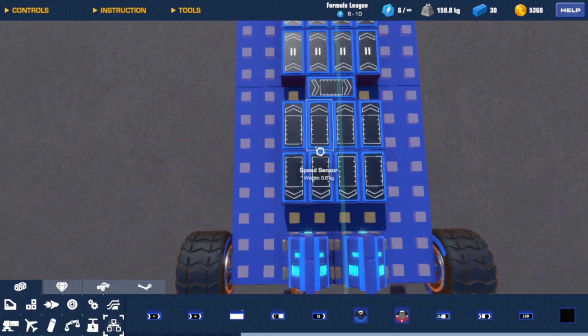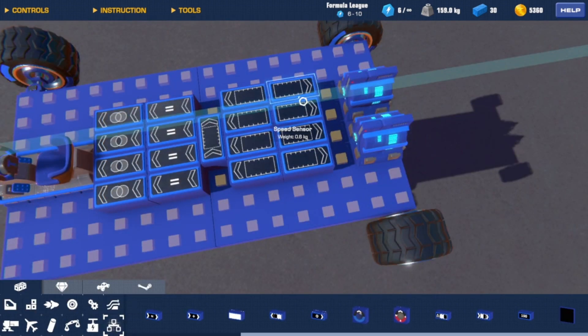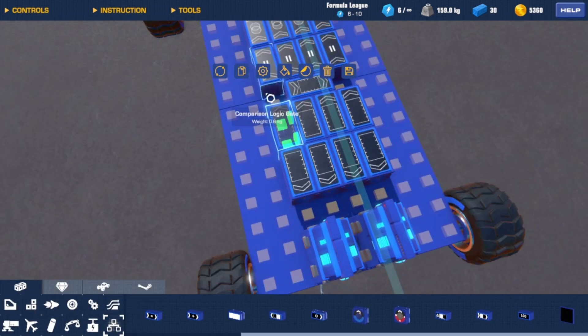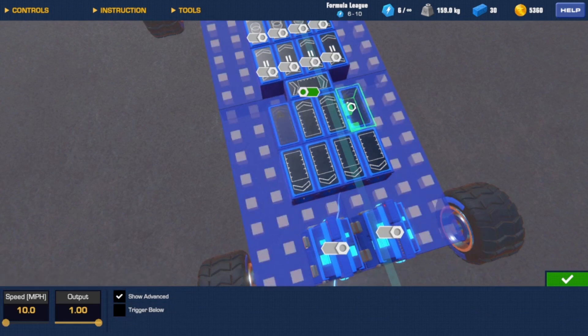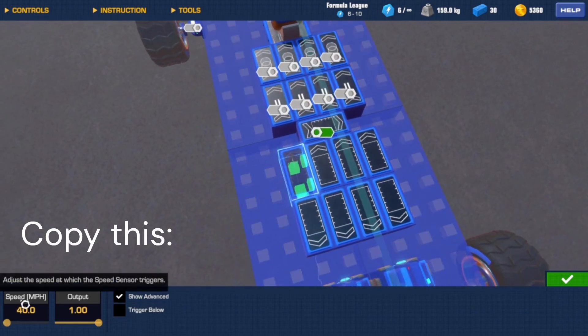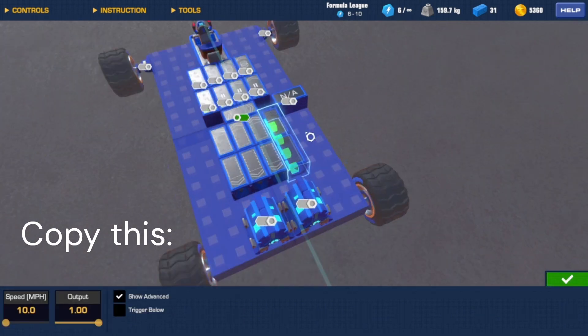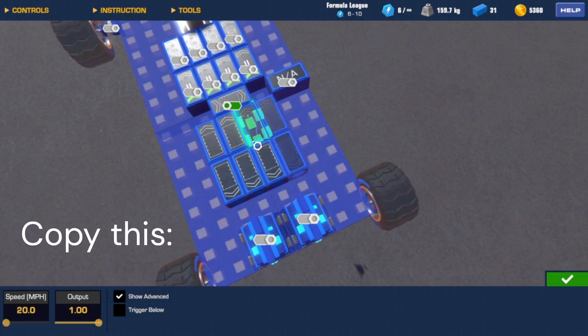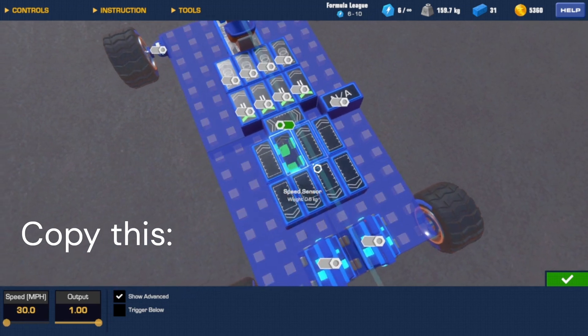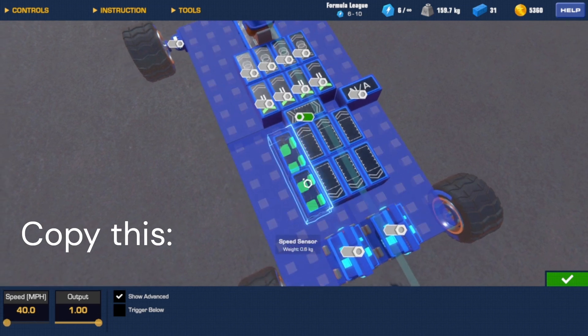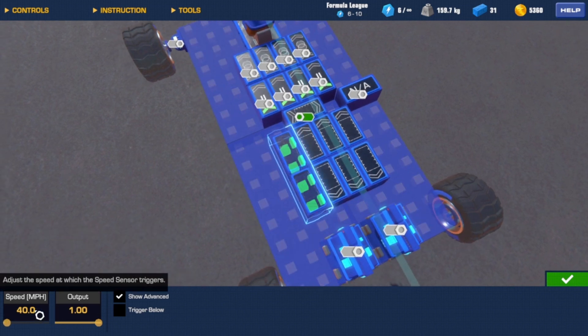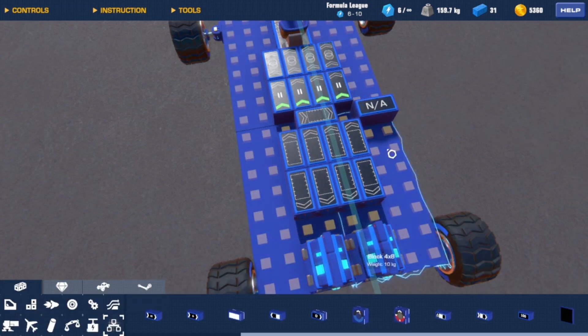So just copy however many rows of speed sensors you want and set them. You can copy mine for now if you want. So I just have this first row on 10. And then the second row on 20. And then I have this third row on 30. That is how I set mine up.